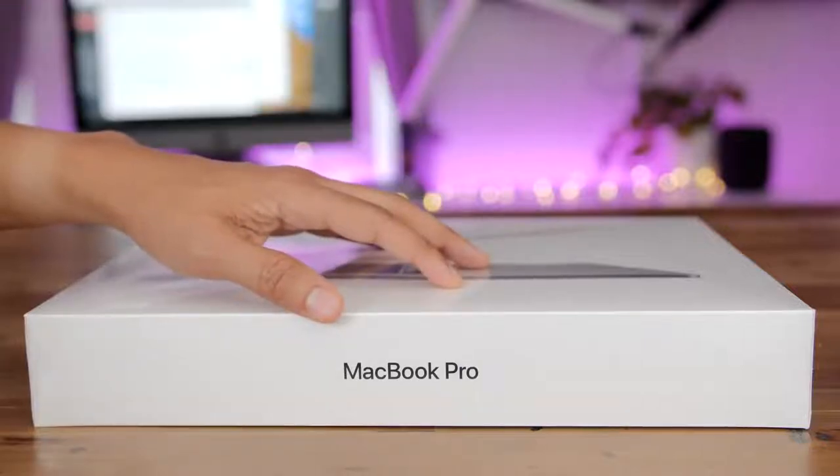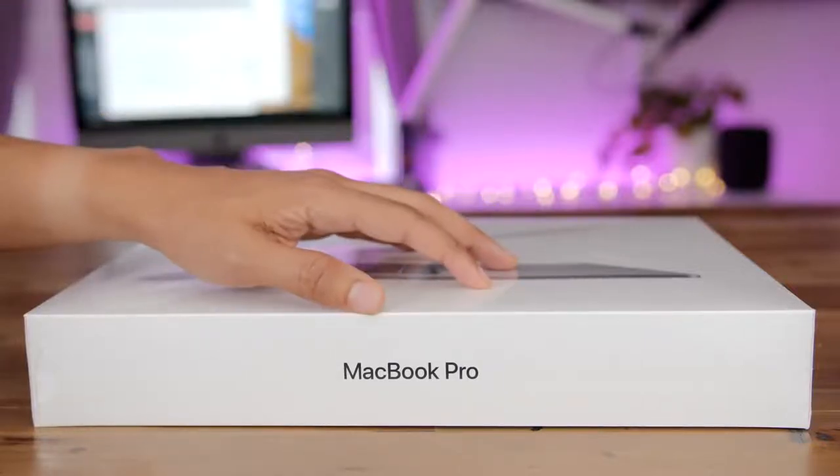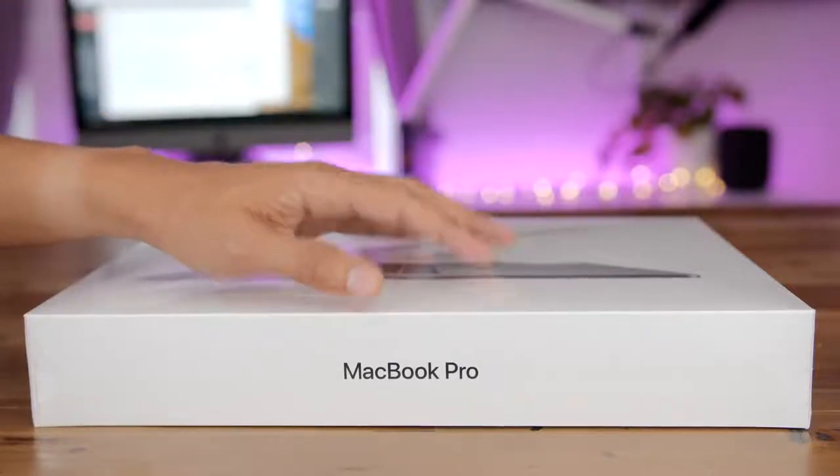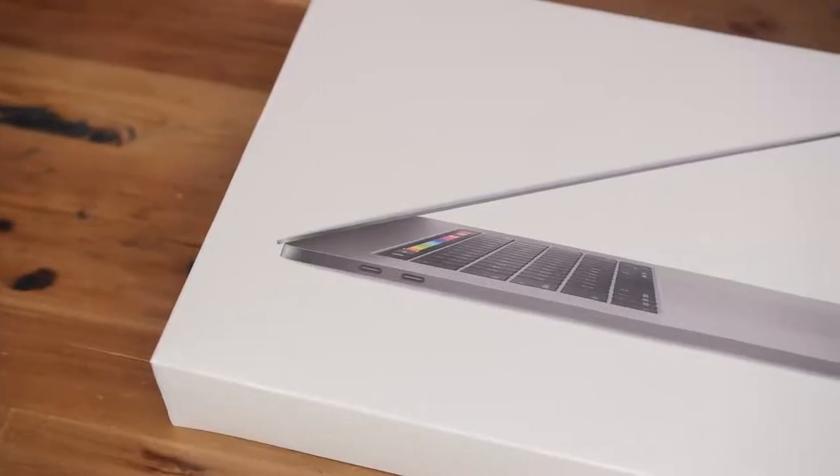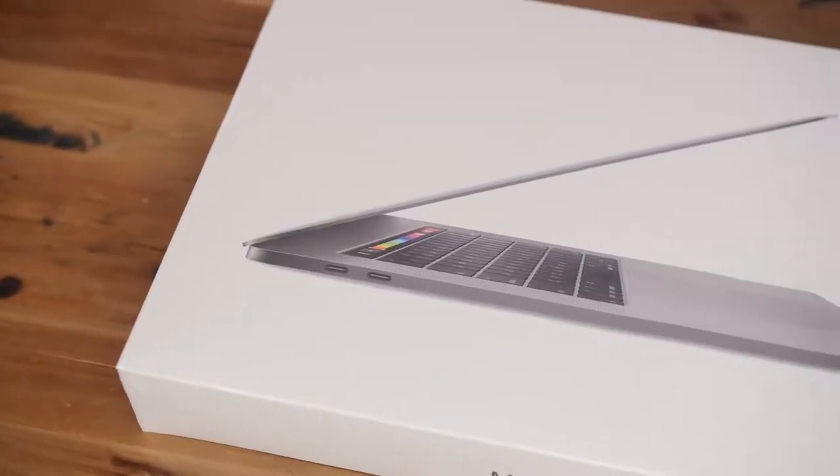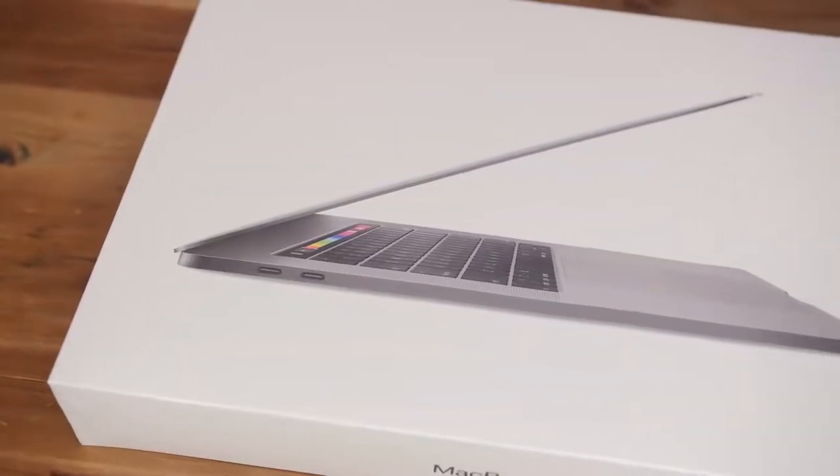How's it going ladies and gentlemen, boys and girls, this is Jeff Benjamin. We are looking at the new MacBook Pro for 2018. Let's check it out.